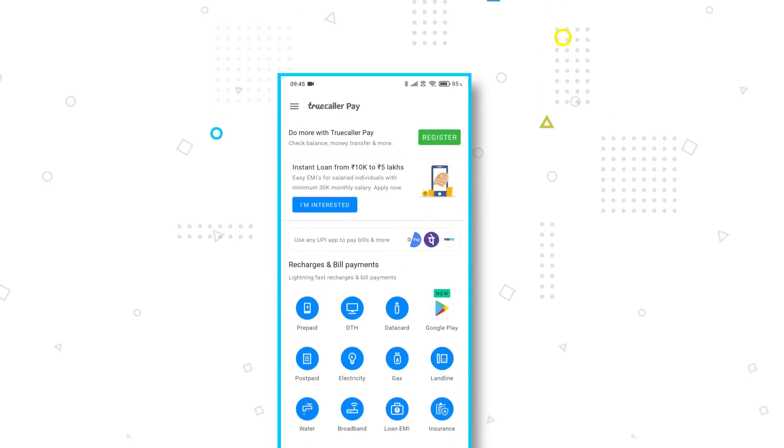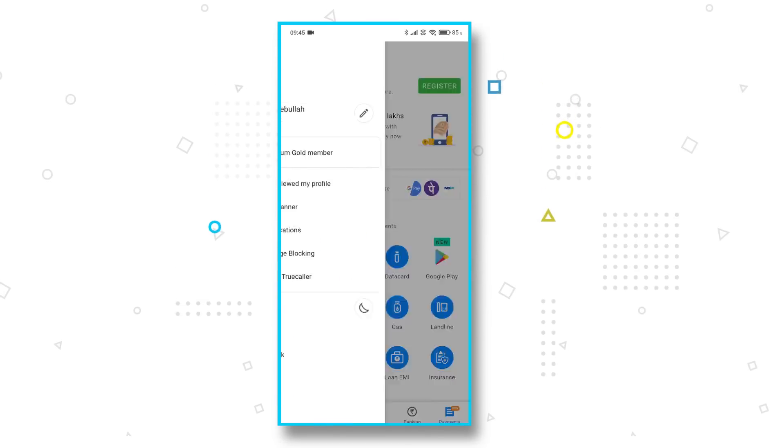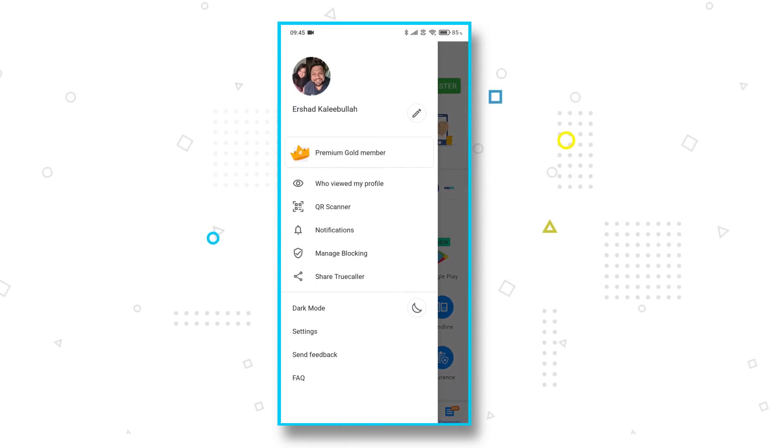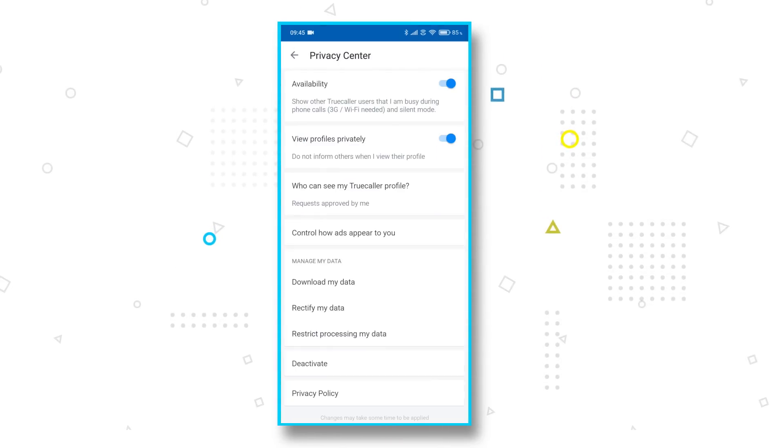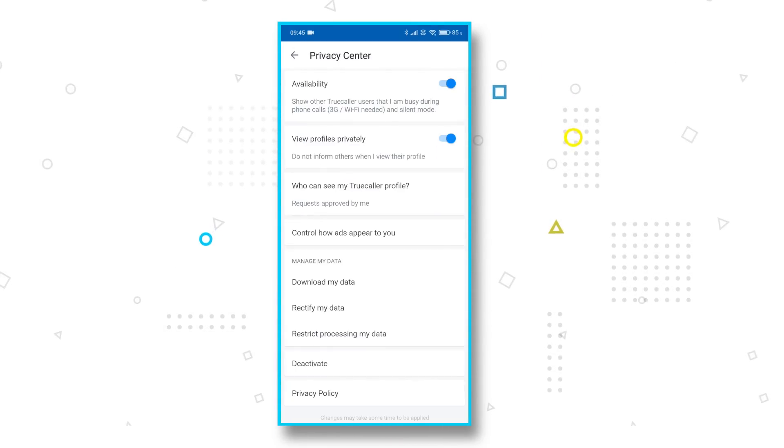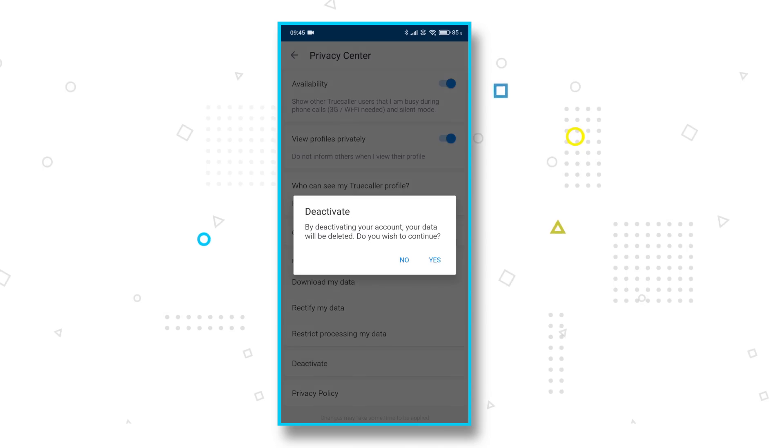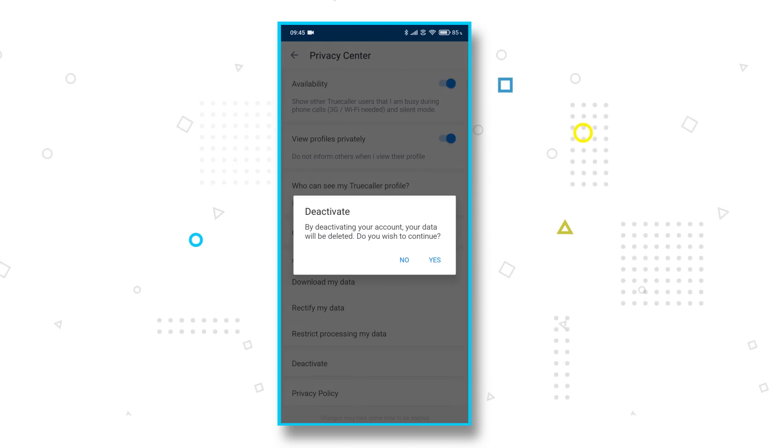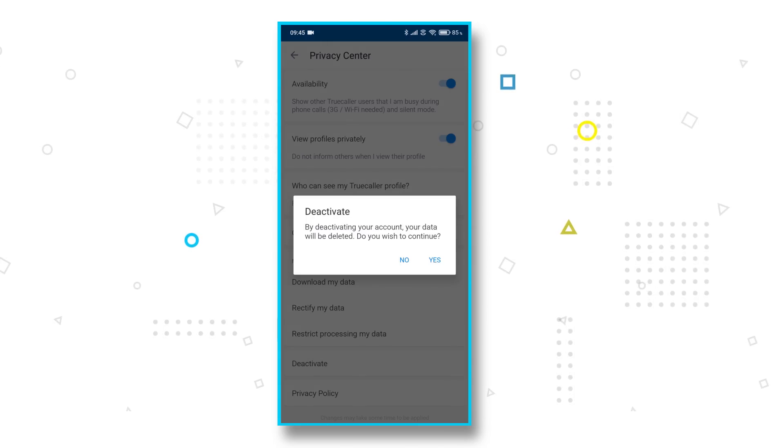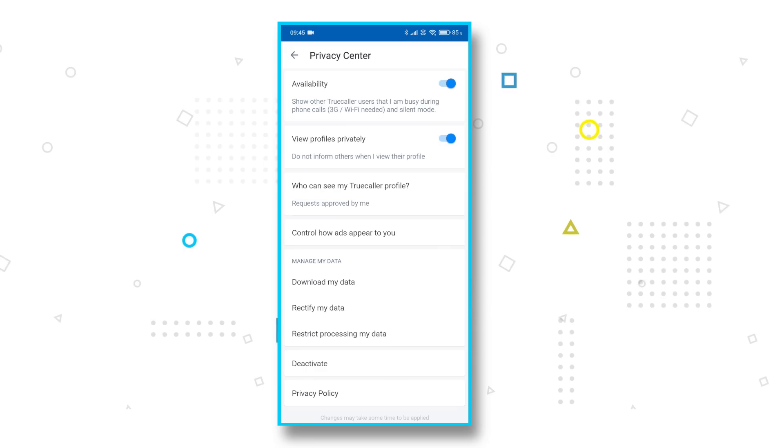In case you are somebody who values your privacy a lot, then first you need to head into settings, then privacy center and deactivate your number. However, if you want to completely delete your profile from Truecaller so that no one else can get your information or your number, you can do that too.